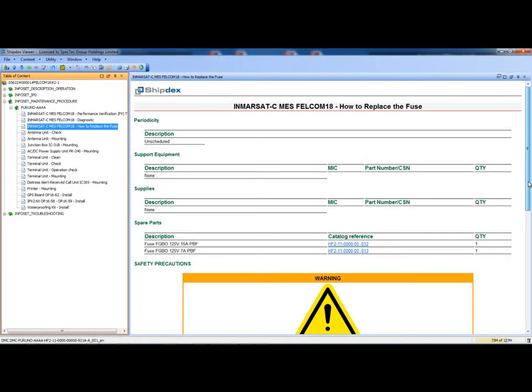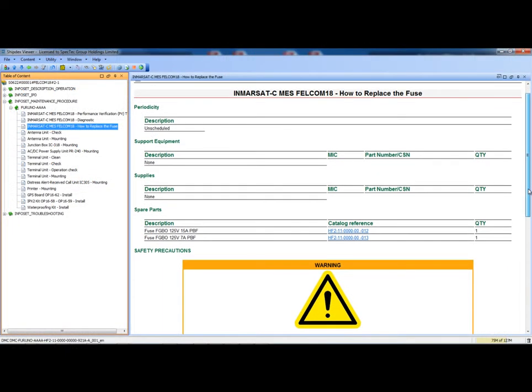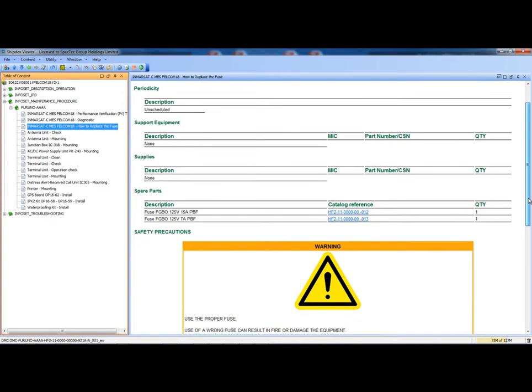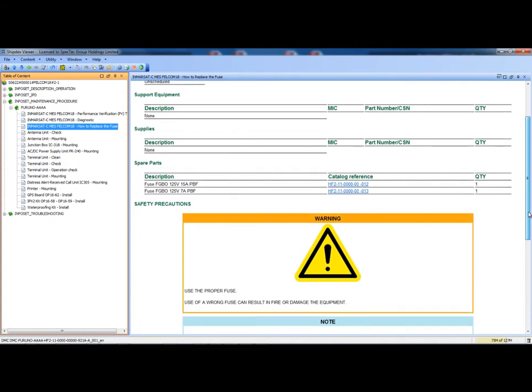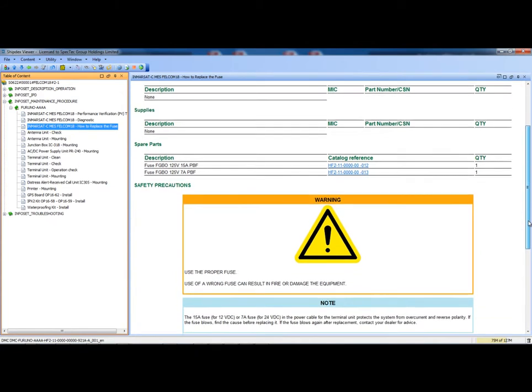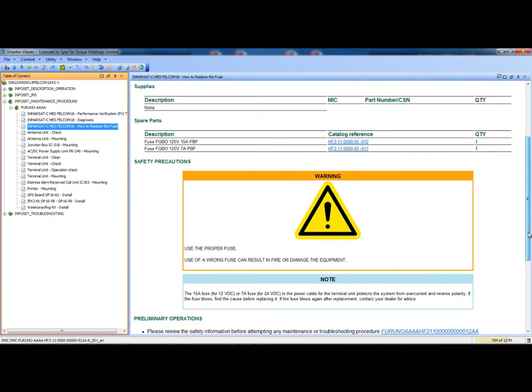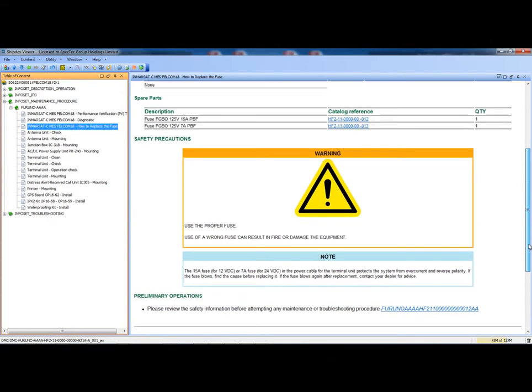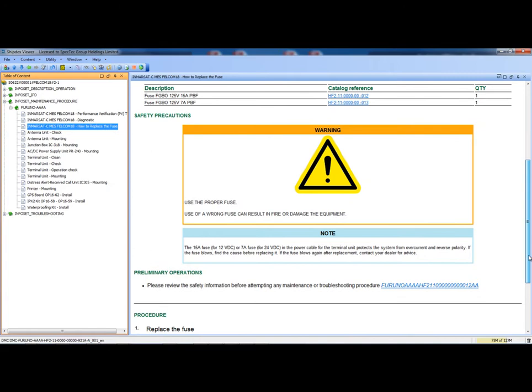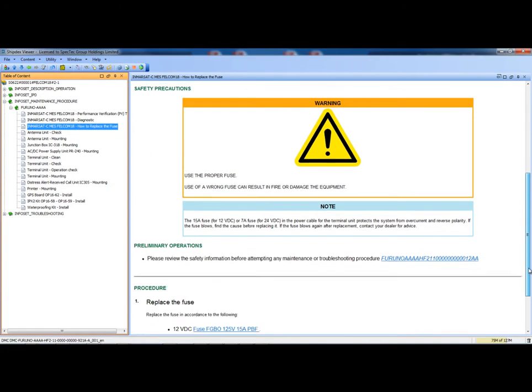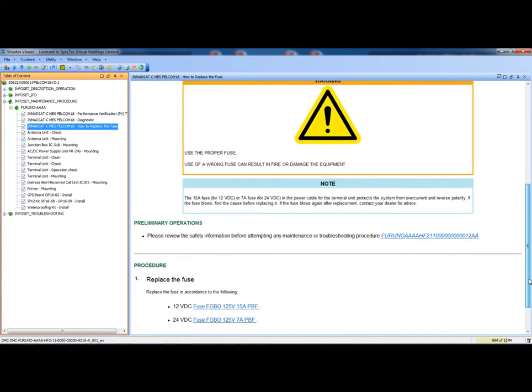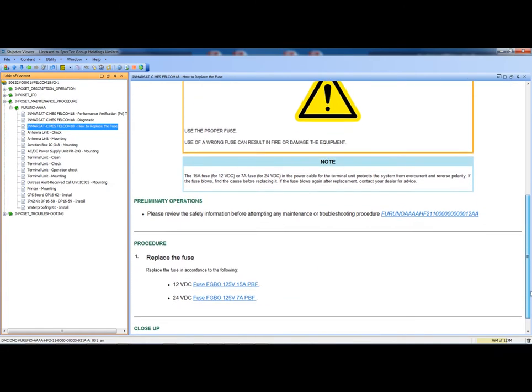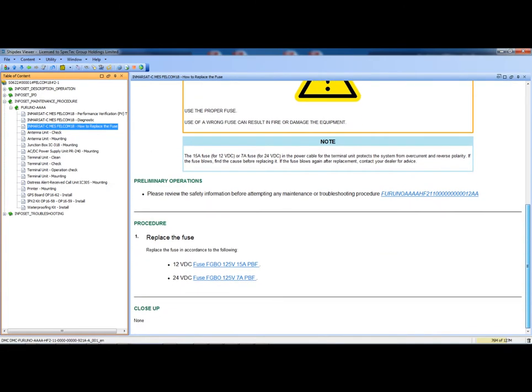Scrolling down the maintenance task frame, we can see other information, like safety precaution, notes, preliminary operations, the body of the task, and the close-up operation.